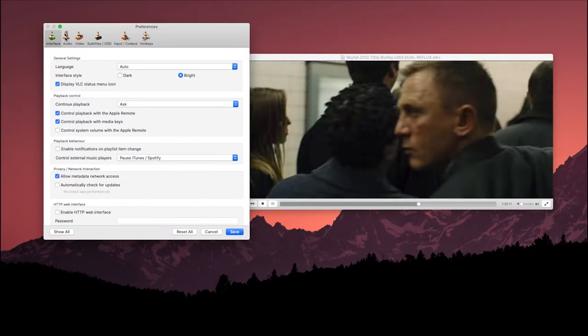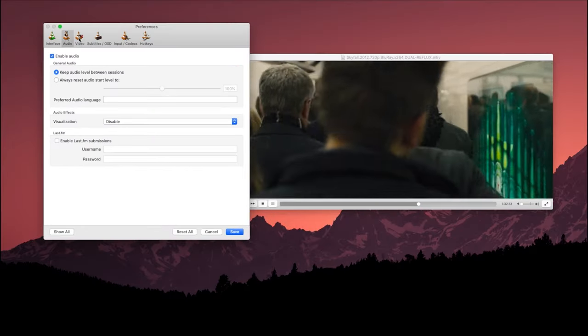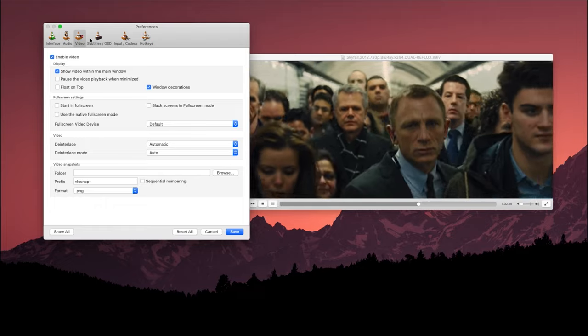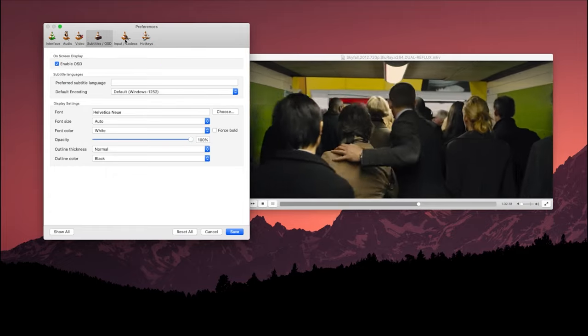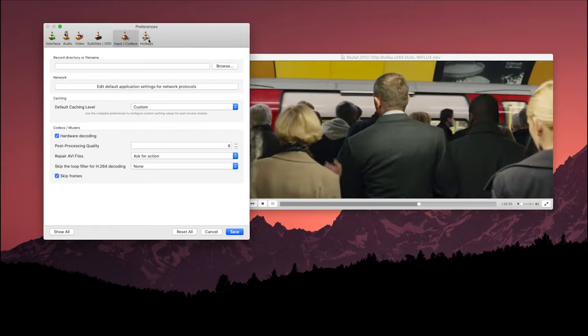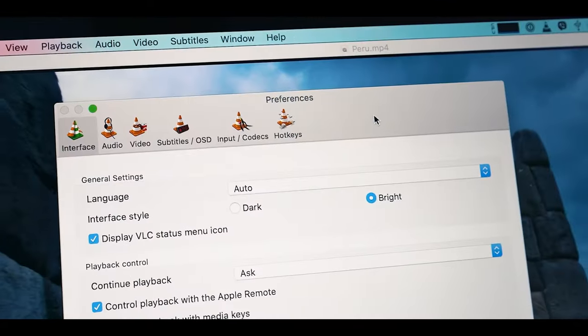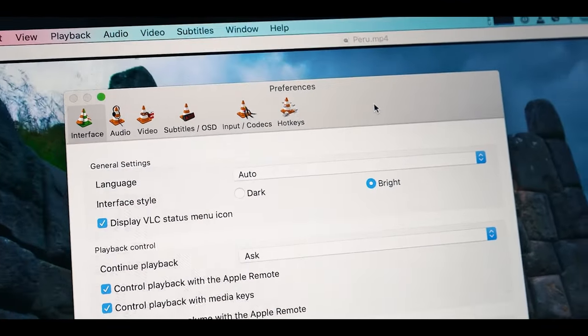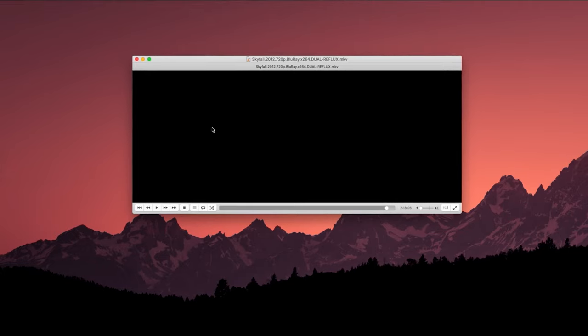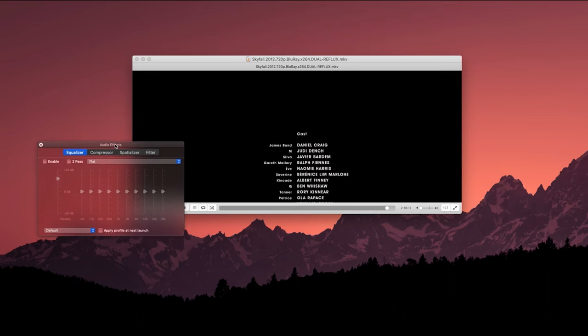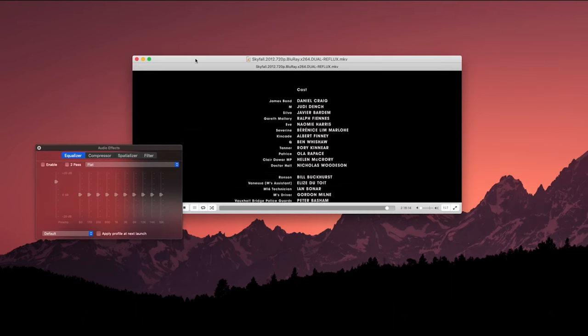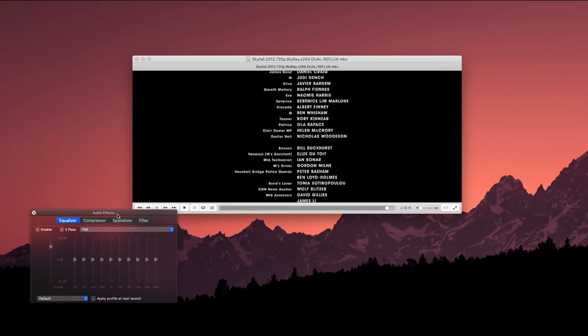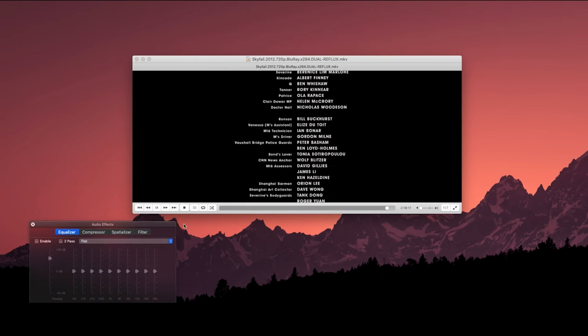VLC. Every Mac user needs a solid video playback app. And there's nothing better than VLC. VLC is an open-source and free app that started way back in 2001. VLC has support for many file types, making it great for playing videos, including virtually any audio or video compression method. If you're trying to play an obscure video file or convert a file from .avi or .mkv to .mp4, VLC has you covered.